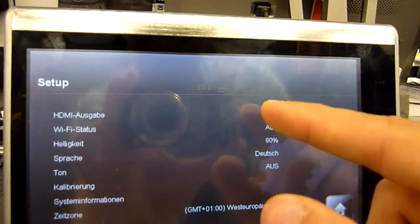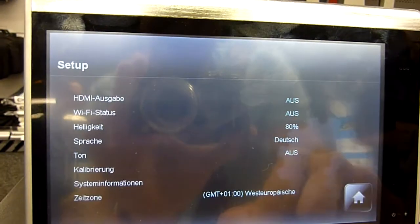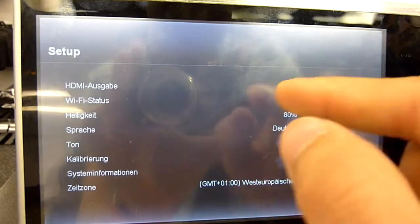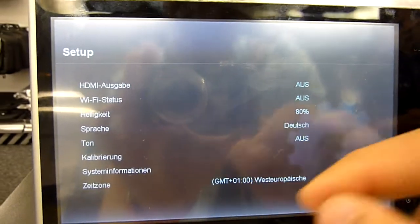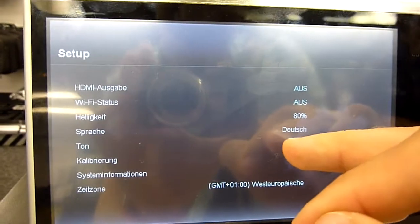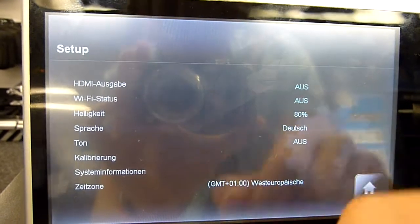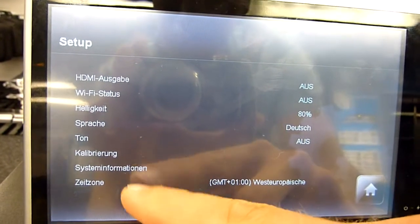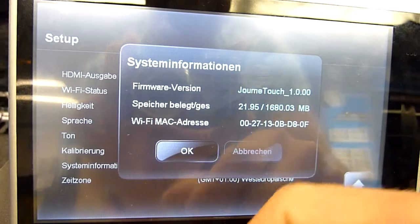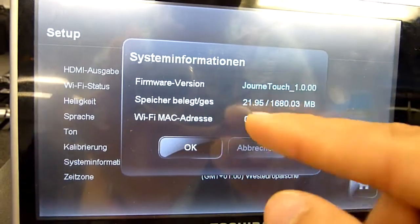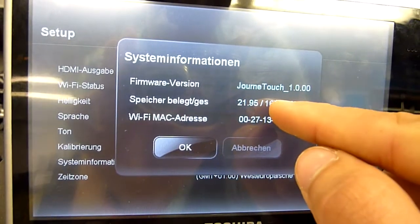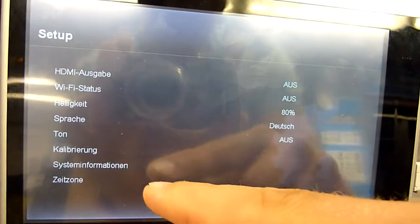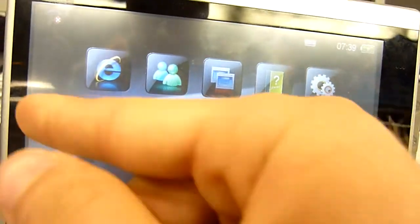Then there's messenger settings. In the settings you can set the HDMI out, which is only available with the cradle, and WiFi status - it's off right now because we don't have WiFi signal anyway. There's brightness, language, audio, display calibration and system information, which tells us it's version 1.0. We have 2 gigs of space minus the operating system.